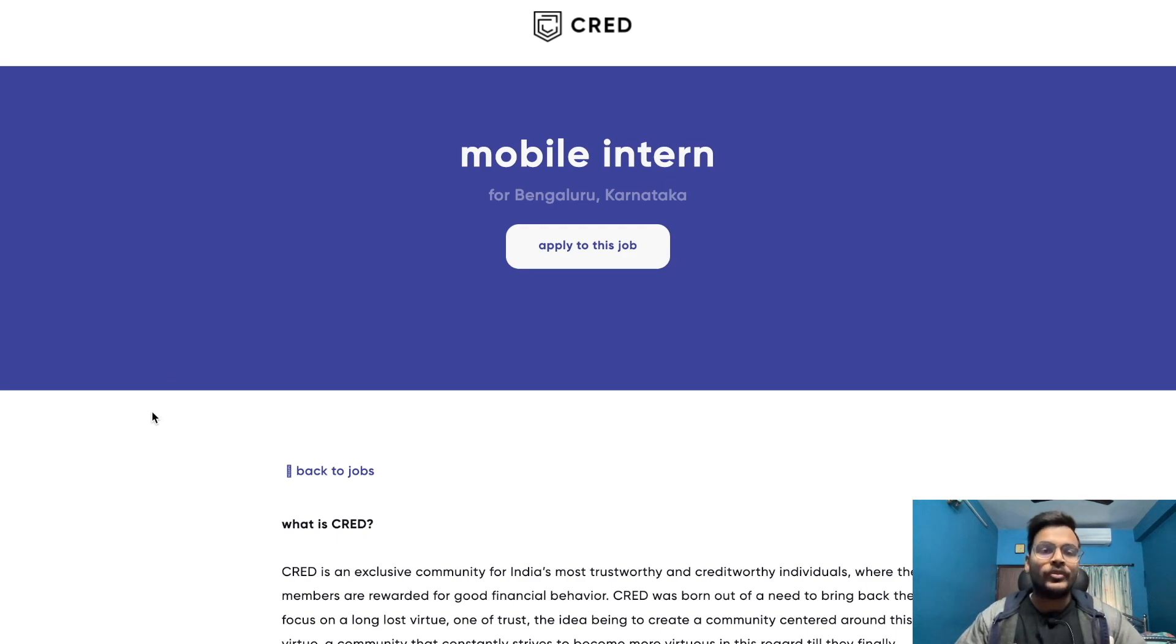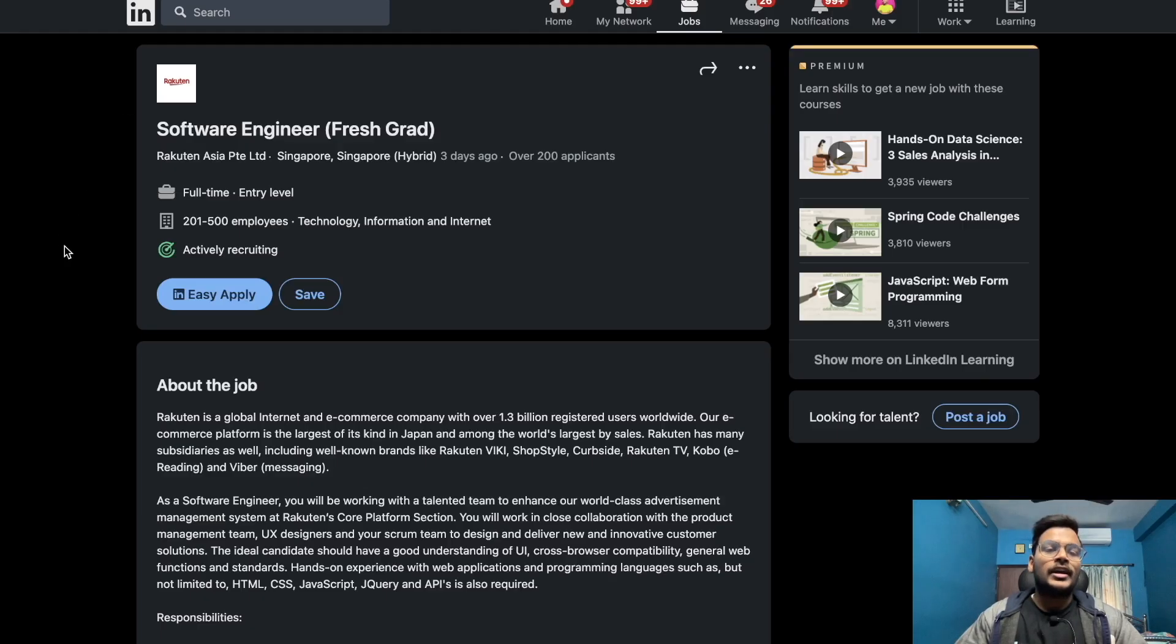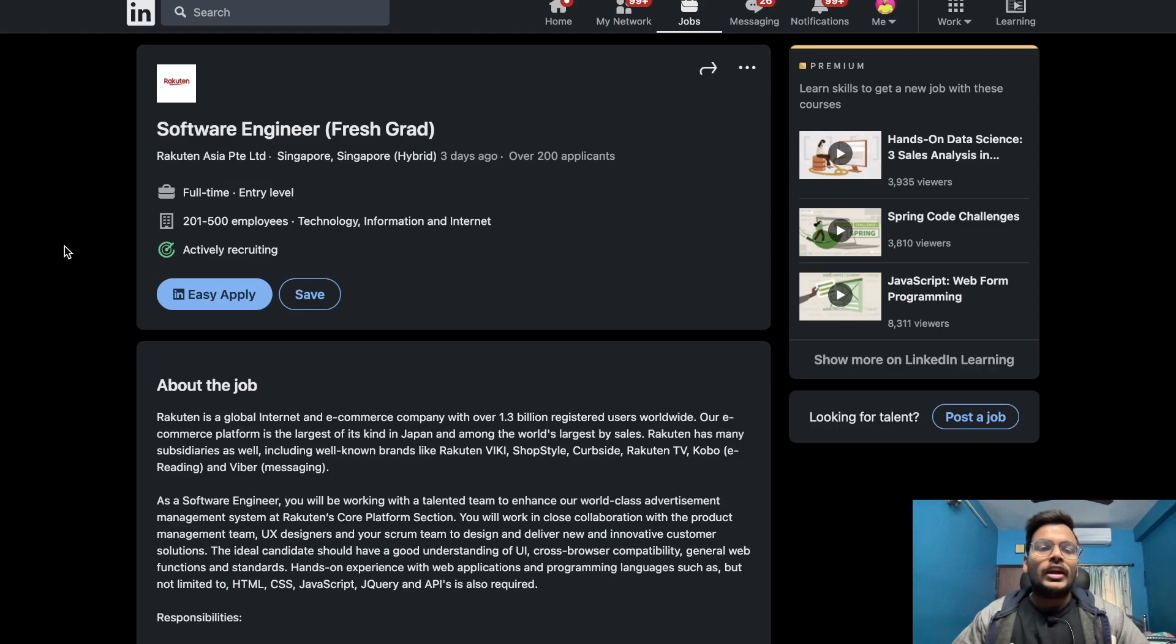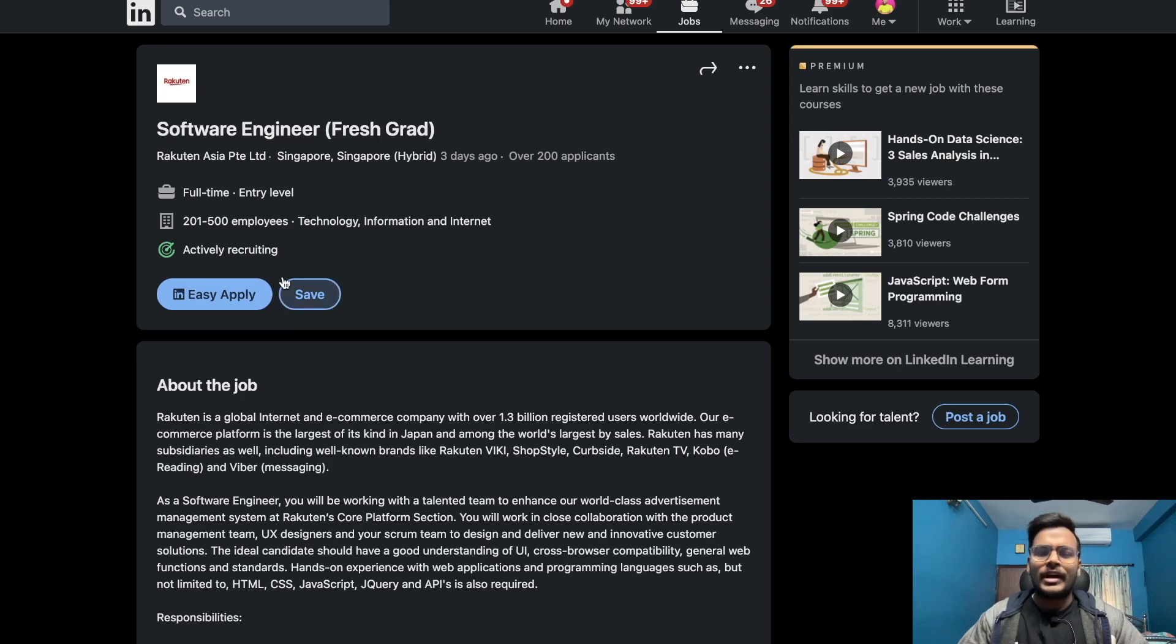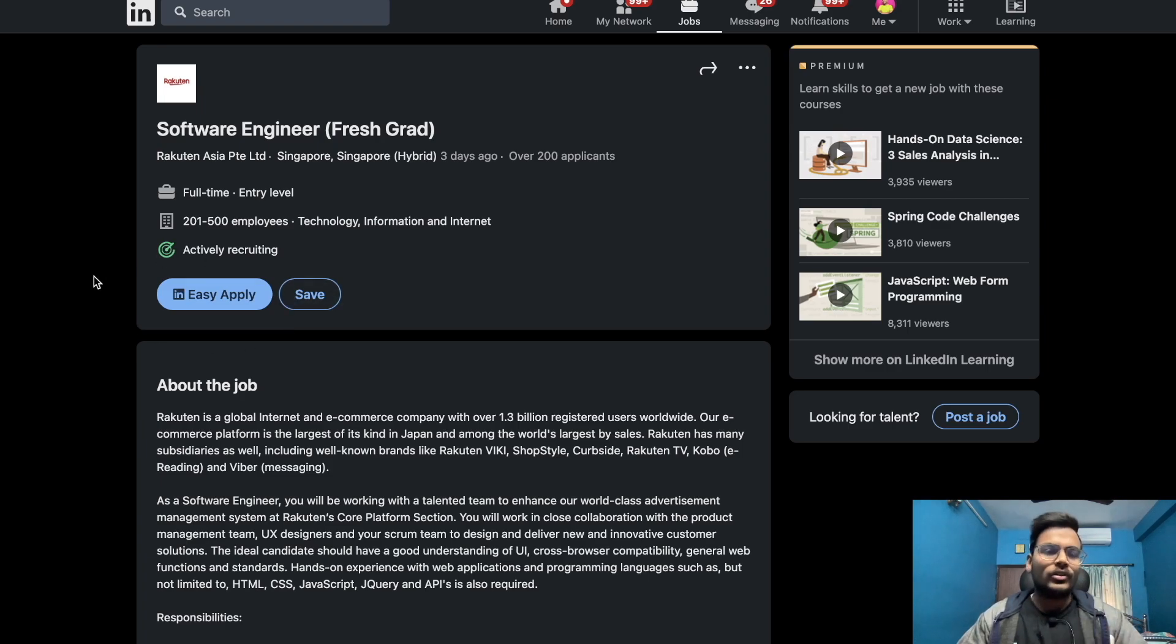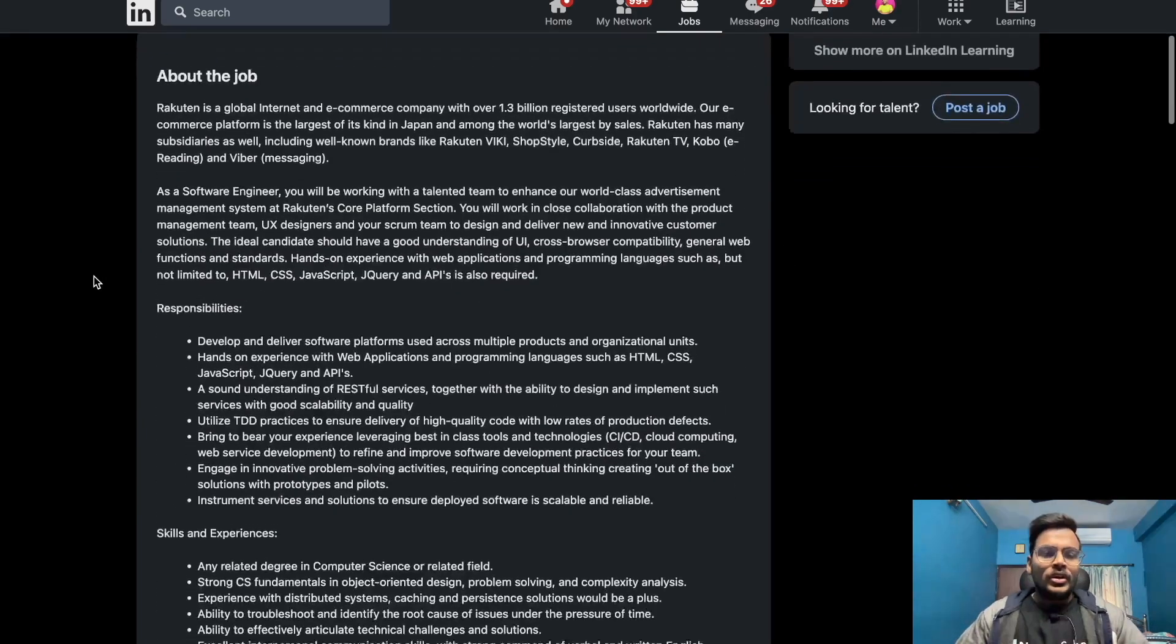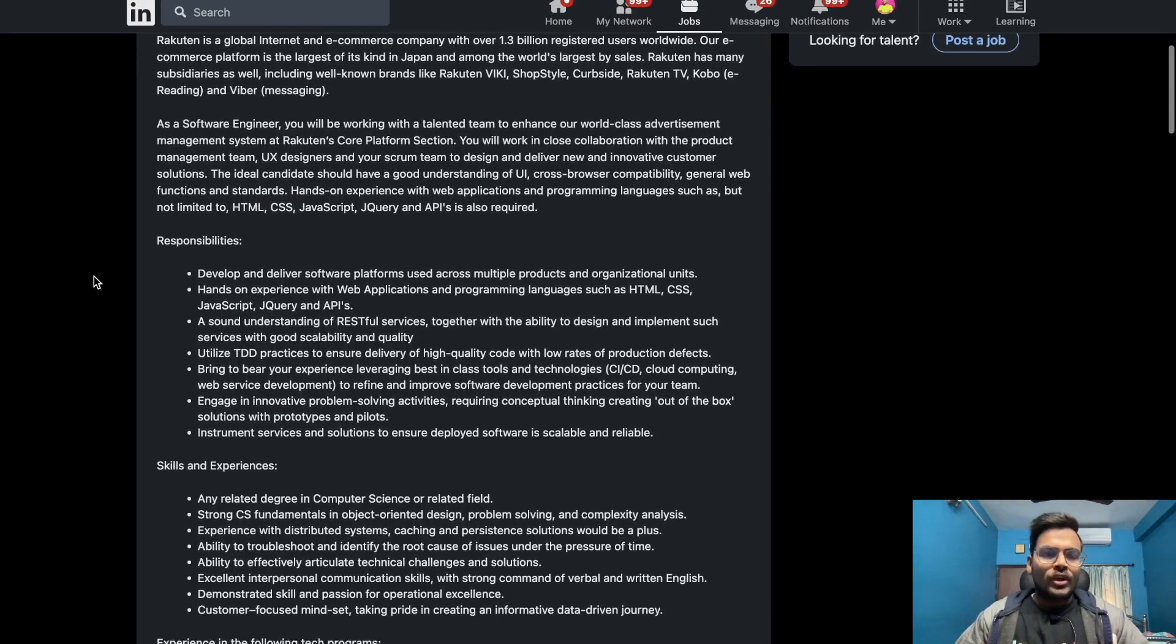Next opportunity is from Rakuten. They are hiring for software engineer for fresh graduates. It's an easy apply option, you can apply within one minute.